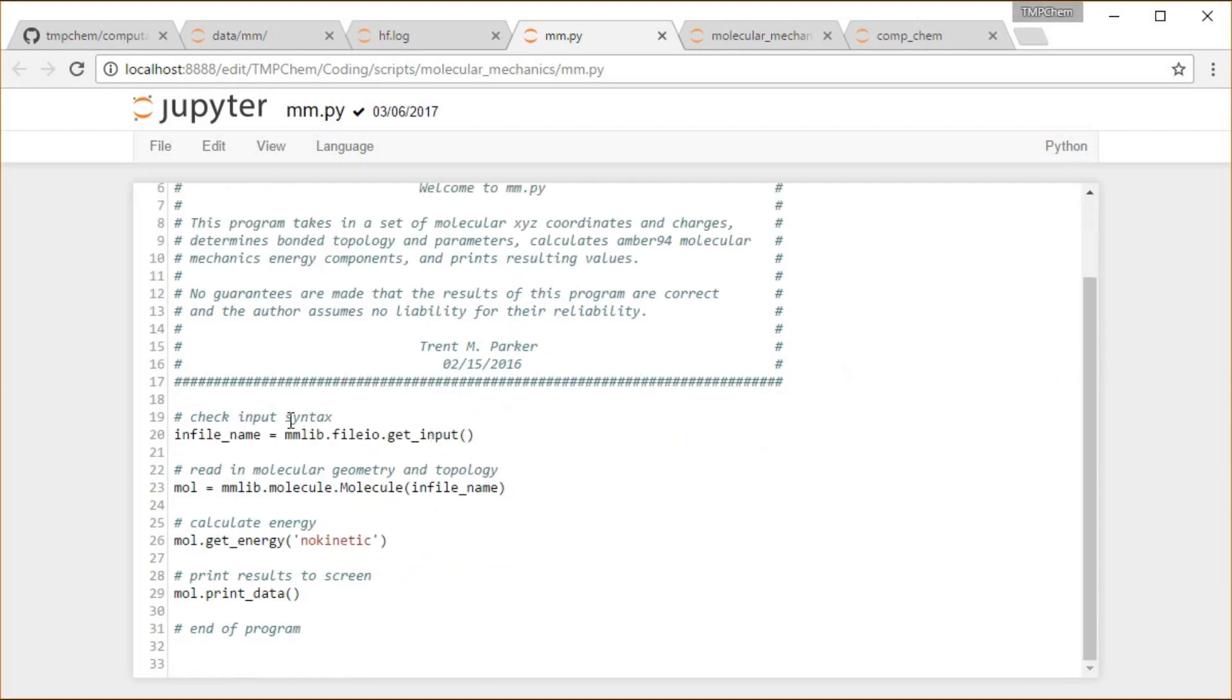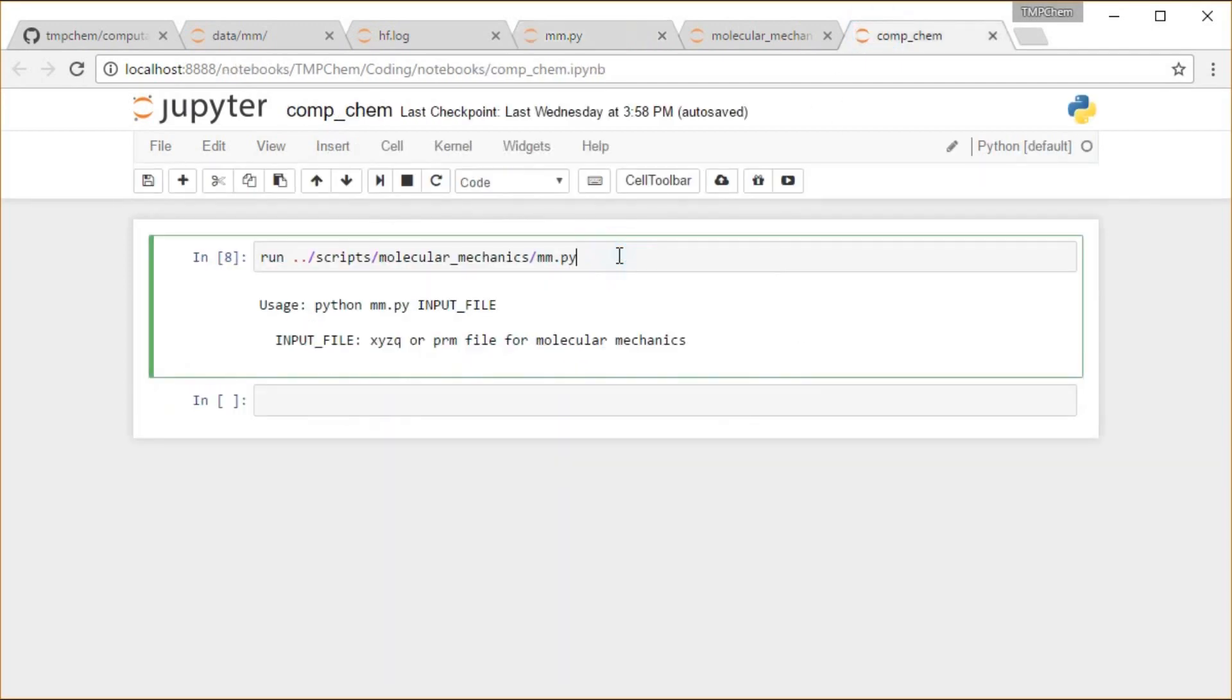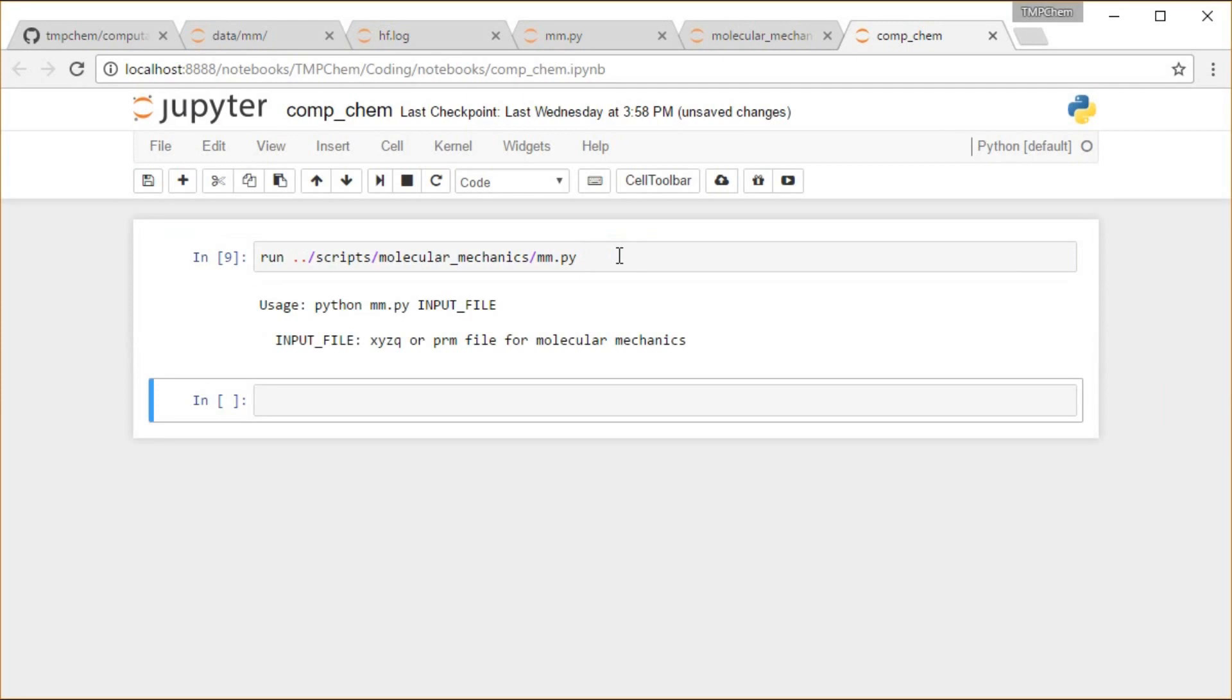So we have getting the input file. If we run this again without any arguments, we get this input message. We're going to run this mm.py and give it an input file which is either some xyzq or prm file as I have mentioned throughout this chapter in those demos for molecular mechanics.